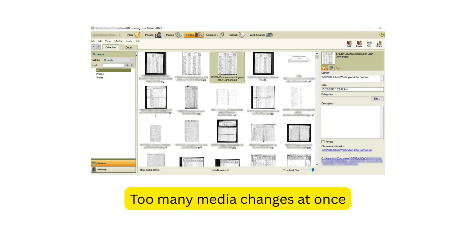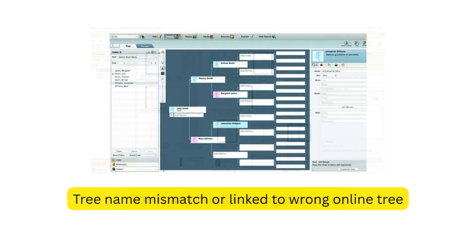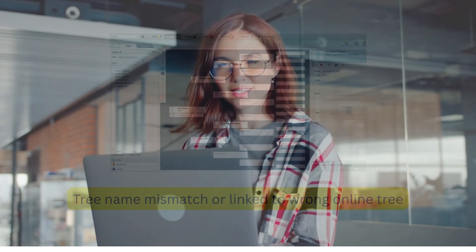Fourth, a corrupt tree file — if your local tree file is damaged, sync can't proceed safely. Fifth, too many media changes at once — making large media changes or uploading dozens of files at once can overwhelm the sync engine. Sixth, tree name mismatch or a link to the wrong online tree — it happens more often than you think. Don't worry, each of these has a fix; let's go through them.